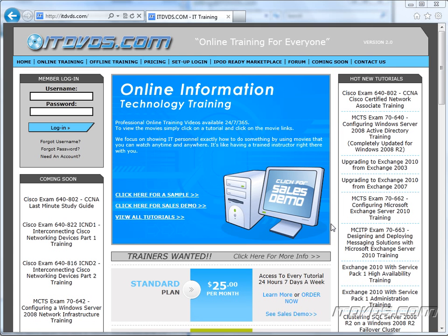Welcome to the ITDVDs.com YouTube channel. This is just a sample of the training available at ITDVDs.com. If you would like to see complete training, please go to ITDVDs.com. Now let's begin the sample.